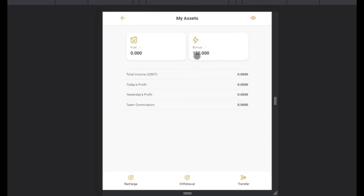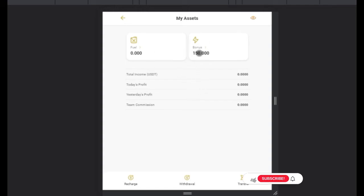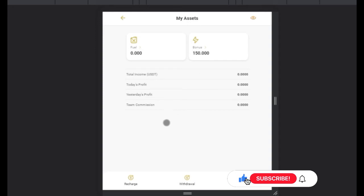When you have these points, one point is equivalent to one USDT. So to give someone an activation point, you need 150 points per person to activate their account. Once you have these points, you are going to transfer the points to your downline to be able to activate their account.